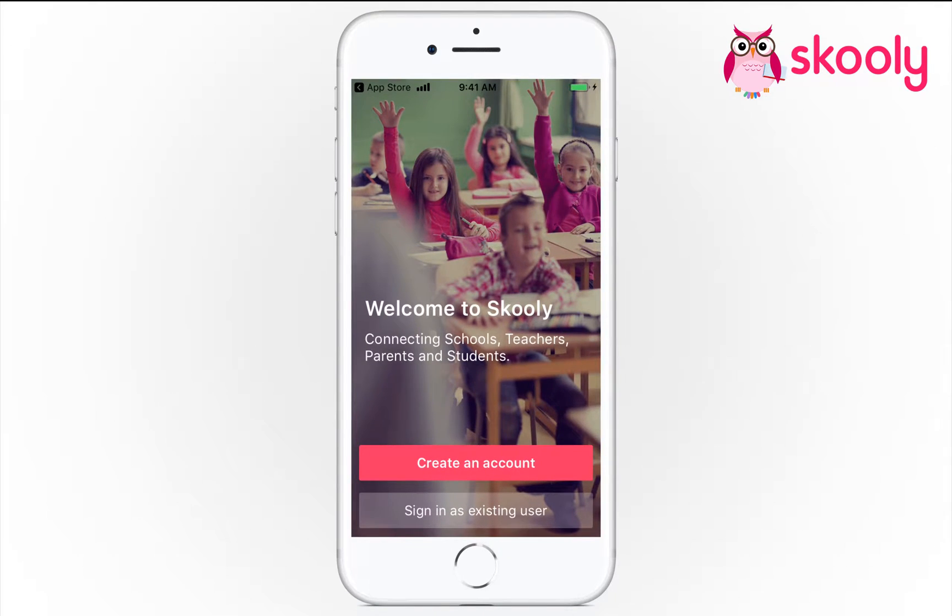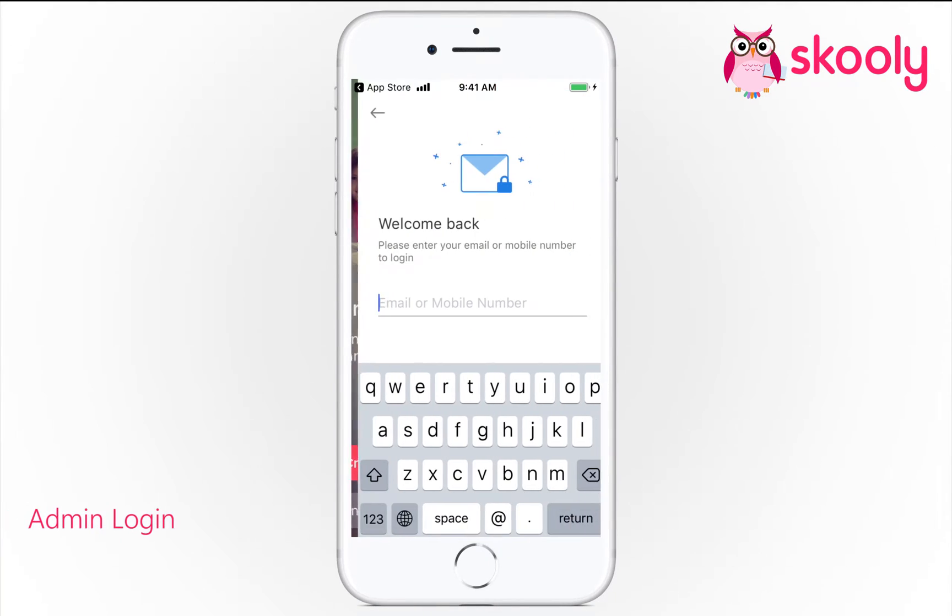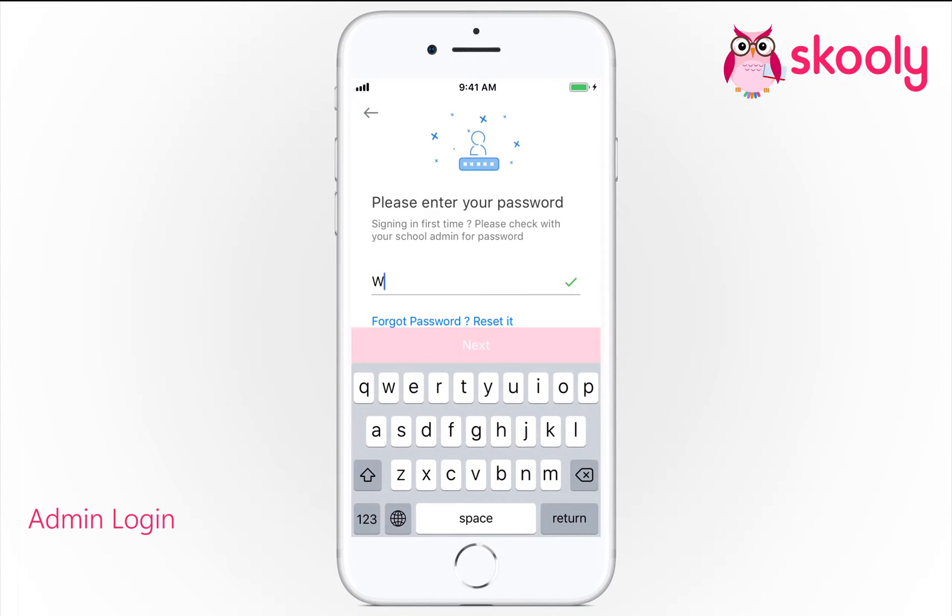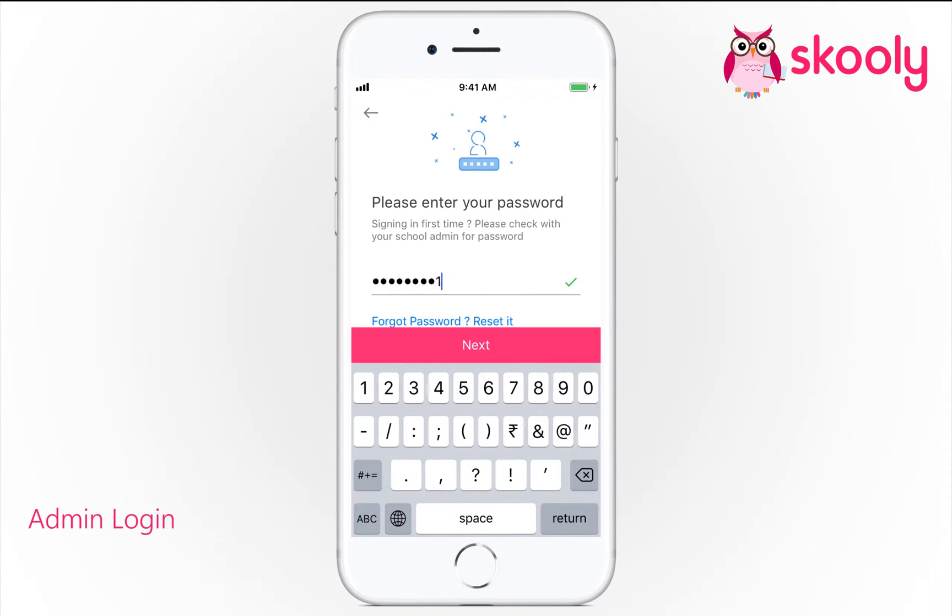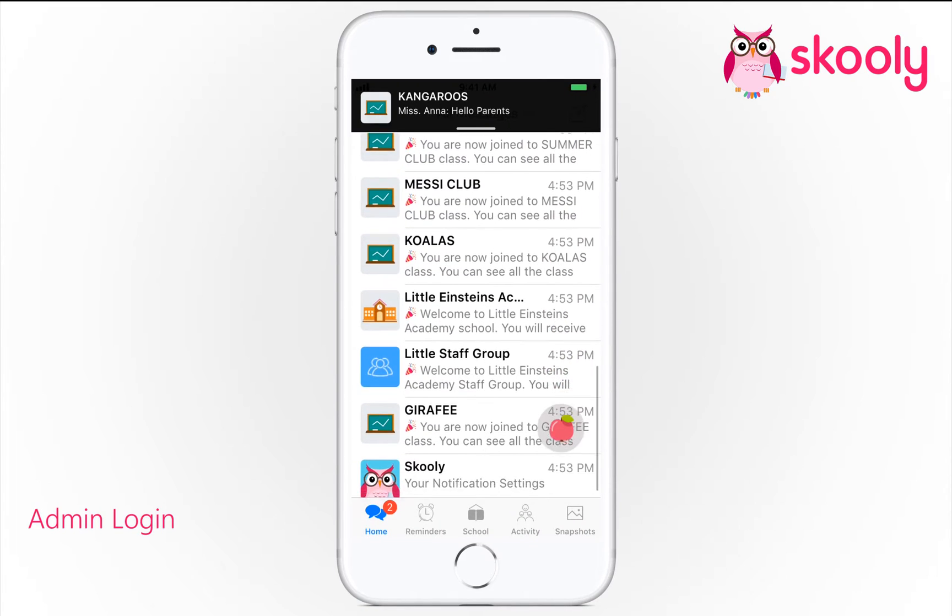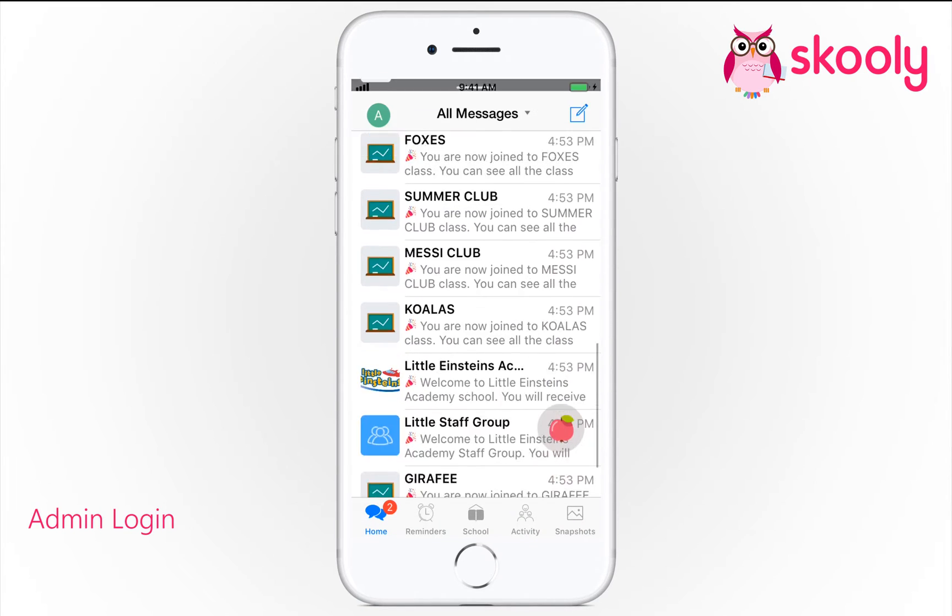Select Sign in as existing user and login with your email and password. After successful login, you'll see your Schooley app home screen.